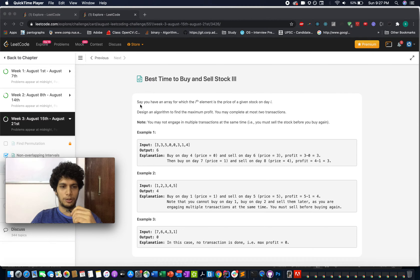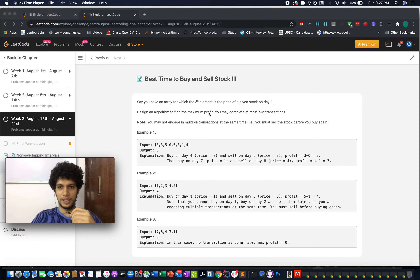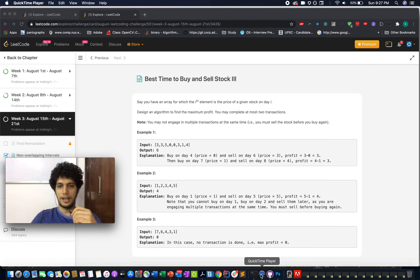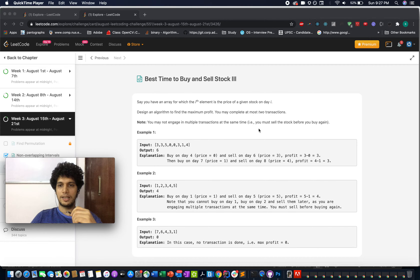Now let's go to the question. You have an array for which the ith element is the price of a given stock on day i. Design an algorithm to find the maximum profit. You may complete at most 2 transactions. You may not engage in multiple transactions at the same time — that is, you must sell the stock before you buy it again.